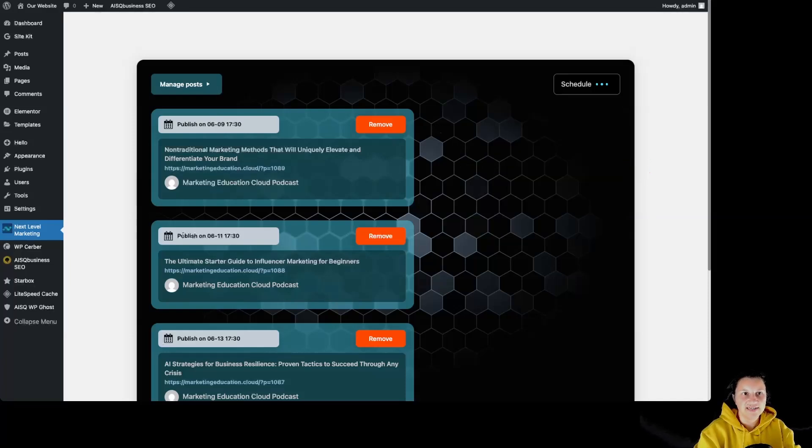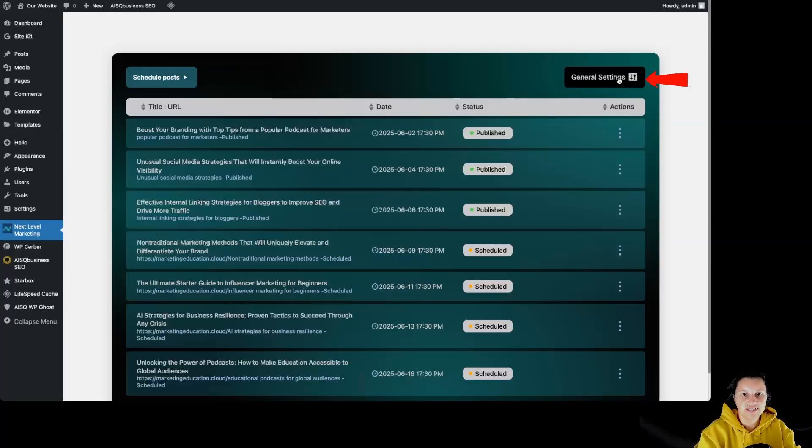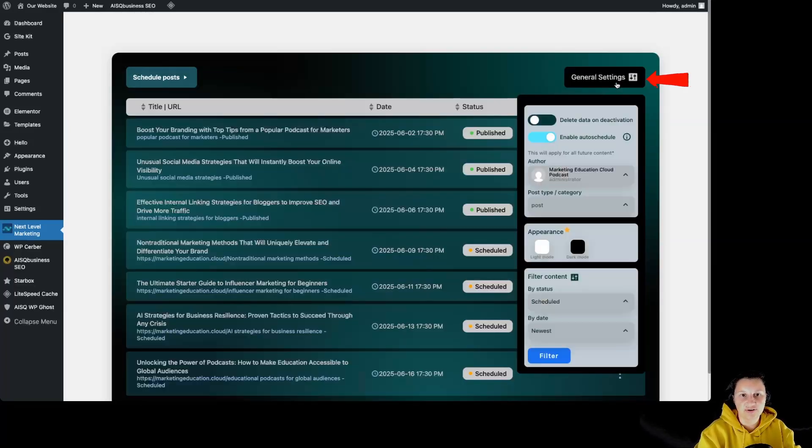In case we no longer want to publish one of these articles, we can simply click on remove. Let's go back to manage posts. Over here, we have general settings. Let's click on it. And now we can see some settings over here.